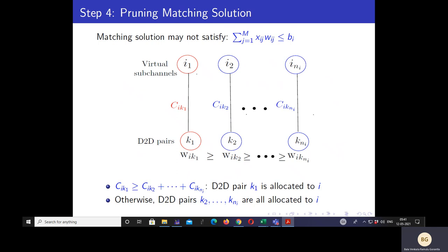In step 4, we prune the matching solution from step 3 because it may not satisfy the interference constraint. Subchannels that do not satisfy the interference constraint are pruned. The pruning step is as follows: let subchannel i be one that does not satisfy the constraint, with virtual copy I1 matched to D2D pair K1, I2 to K2, ..., I_{N_i} to K_{N_i}, where the D2D pairs are ordered by decreasing interference. If the rate of D2D pair K1 is greater than the sum of the rates of D2D pairs K2 through K_{N_i}, then only D2D pair K1 is assigned to subchannel i; otherwise D2D pairs K2 through K_{N_i} are all allocated to subchannel i. We do this for all infeasible subchannels to obtain the final feasible allocation.